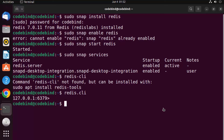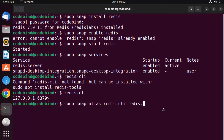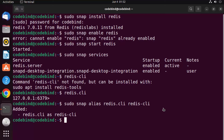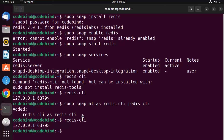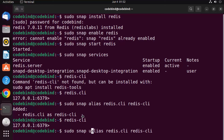If you want to use the familiar 'redis-cli' name, you can create an alias. Run 'sudo snap alias redis.cli redis-cli' and the alias is created. Now you can use 'redis-cli' to connect to your Redis server. If you're not happy with the alias, you can remove it using 'unalias redis-cli'.